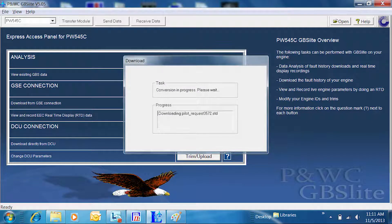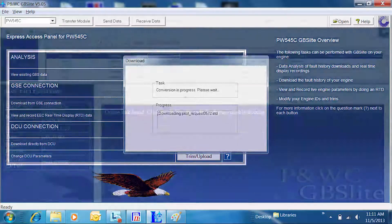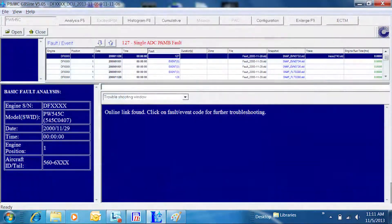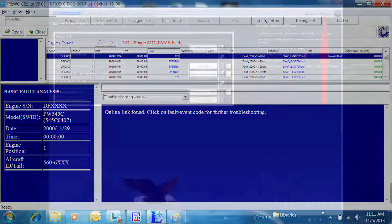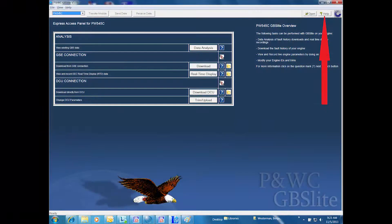The files will be converted for use in the GBS Lite program. The GBS Lite program will open the file for analysis.